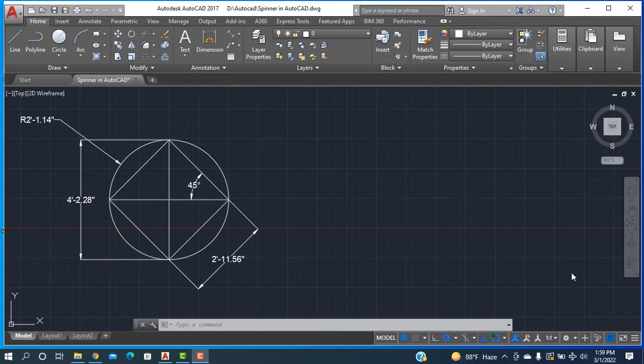Hello, Assalamu Alaikum, welcome to Redesign Engineering. Today I'll show how to sketch a rectangle inside a circle by using the triangle. Before going to start, I'm requesting everybody: if you did not subscribe my channel, please subscribe it and also press the bell icon to get the new videos.